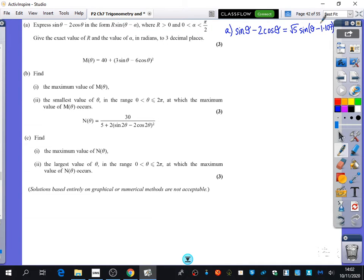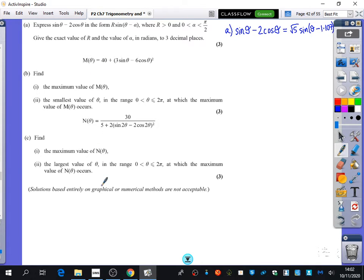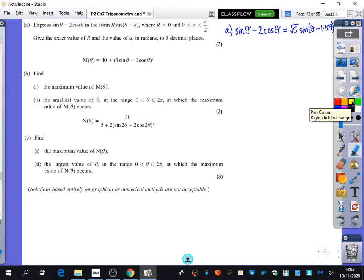We've already done part (a), and we've established the equivalent harmonic form. Now we're moving on to the main part of the question, which is a bit different. It says that m(θ) equals 40 plus 3sinθ minus 6cosθ, all squared, and it wants us to find the maximum value of m(θ) and then the smallest value of θ at which that maximum occurs.